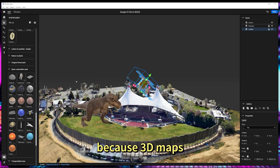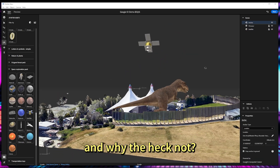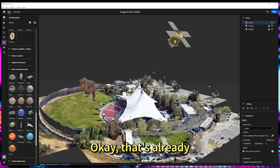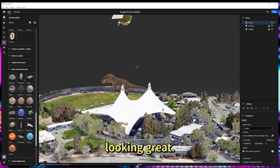Let's drag in a satellite, because 3D maps — and why the heck not? Okay, that's already looking great.